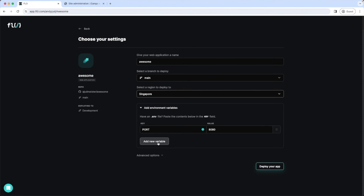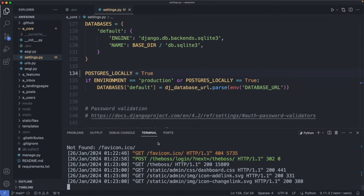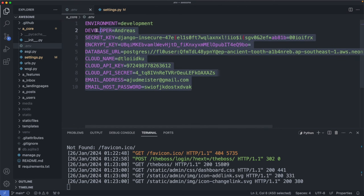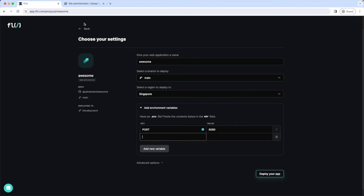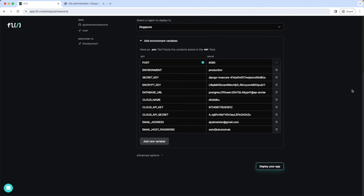And the cool thing here is we can just copy and paste all our variables at once. So we go back to our code. To the environment variables. Just copy all the lines here. And paste them in here. And they're all added automatically. Now here we change our environment to production. We can delete the developer environment variable. We only need it locally. And now we can click deploy your app to get the connection to GitHub established. However, the deployment of the app itself will fail. Because we're not finished yet with setting up all the configurations yet. But let's go ahead.